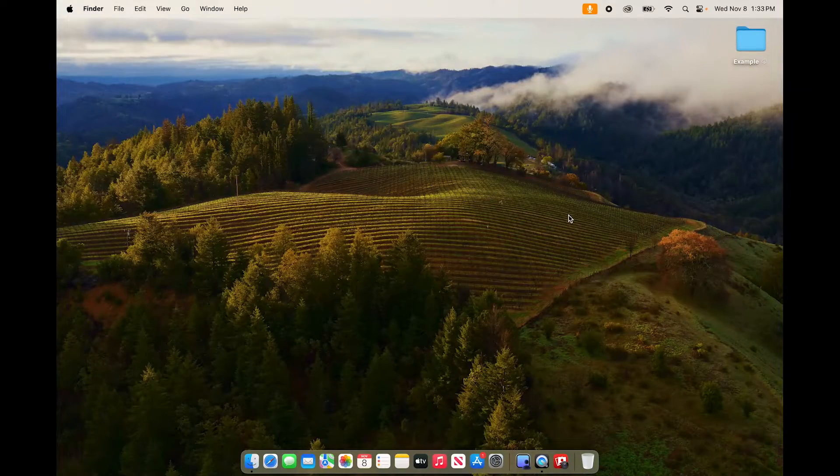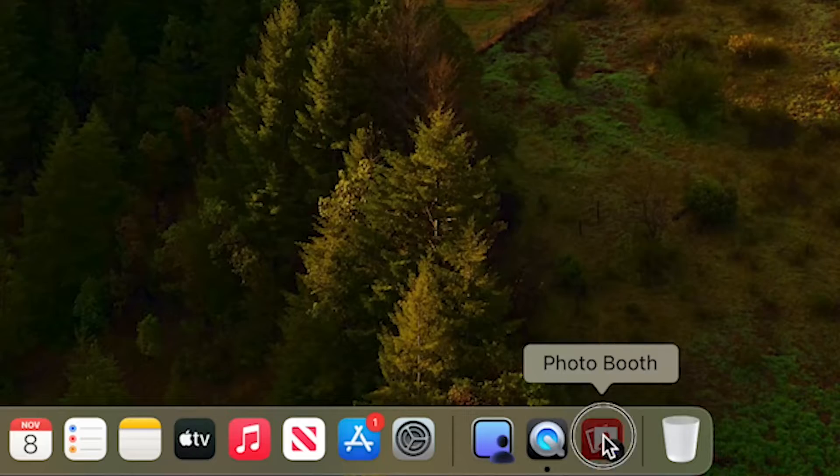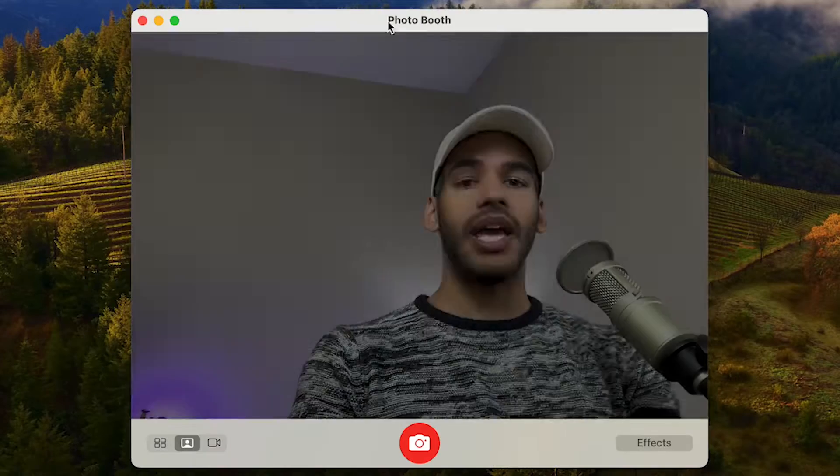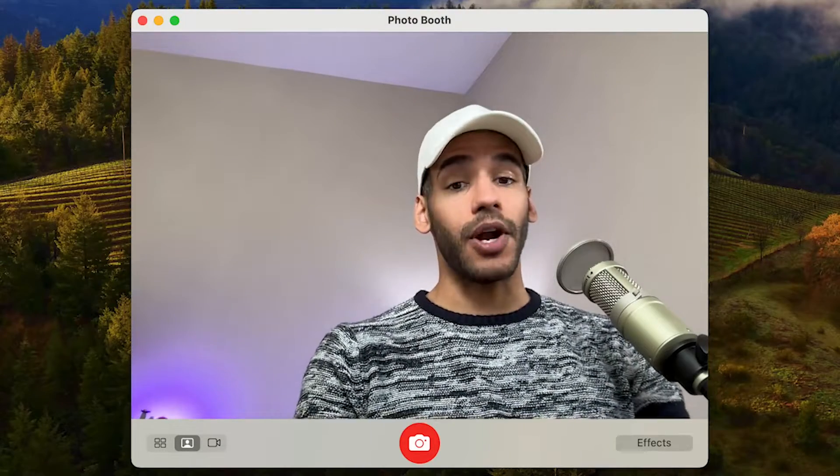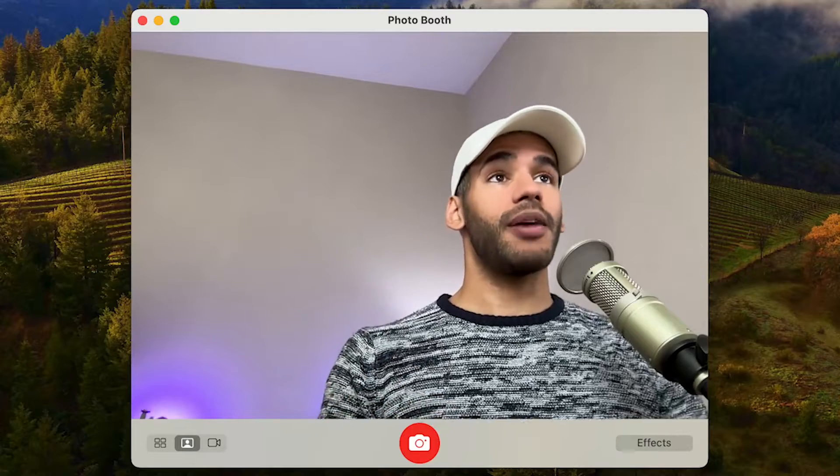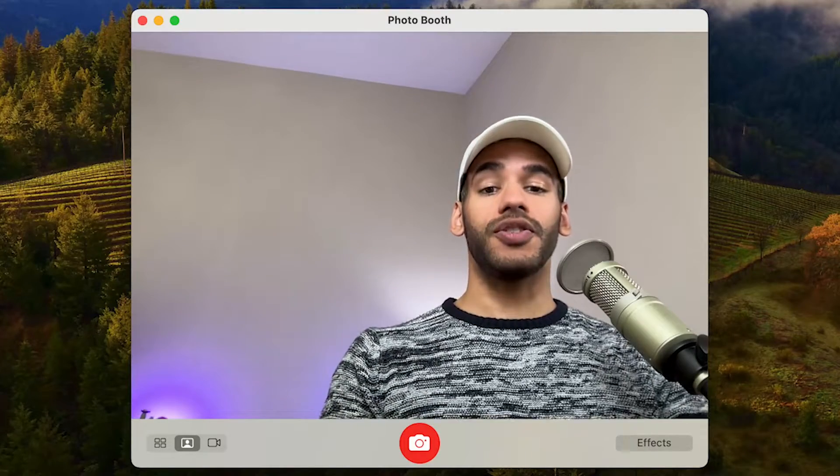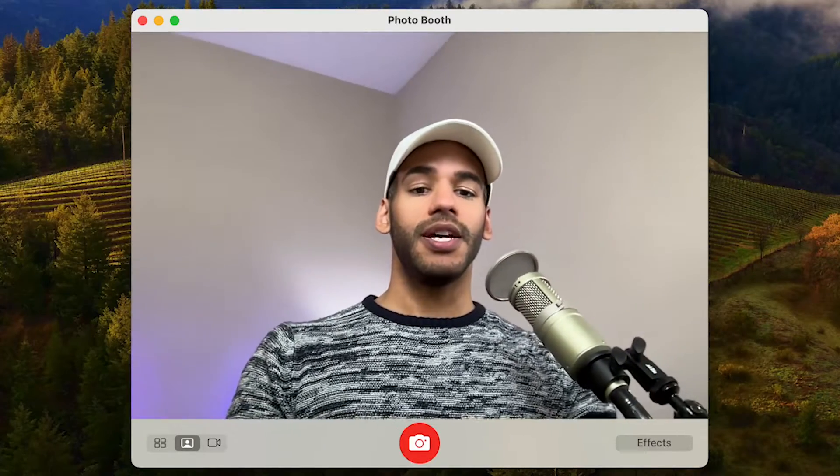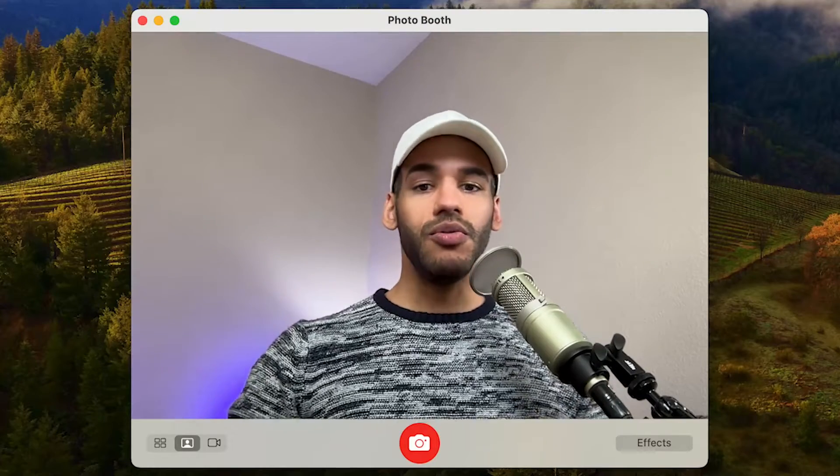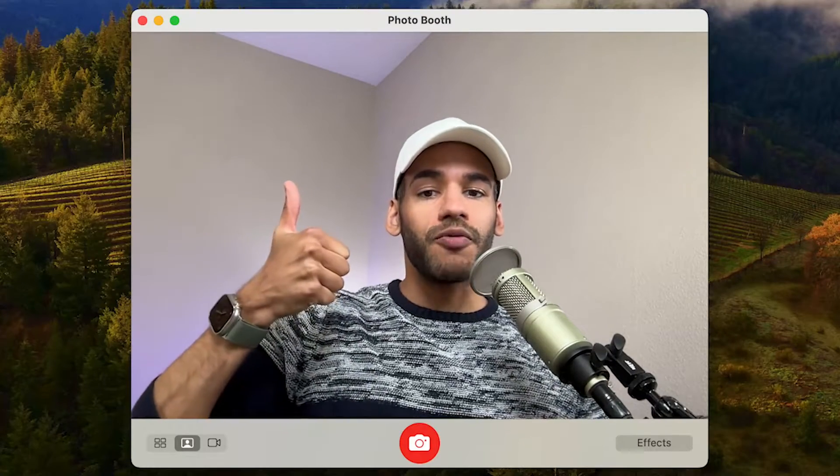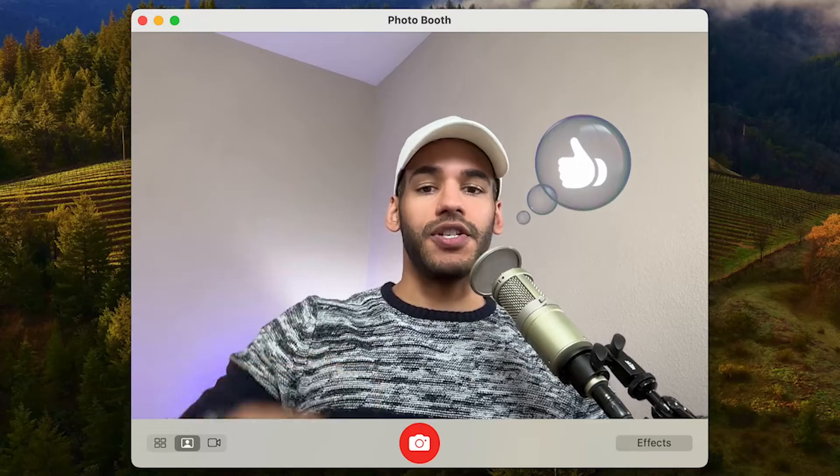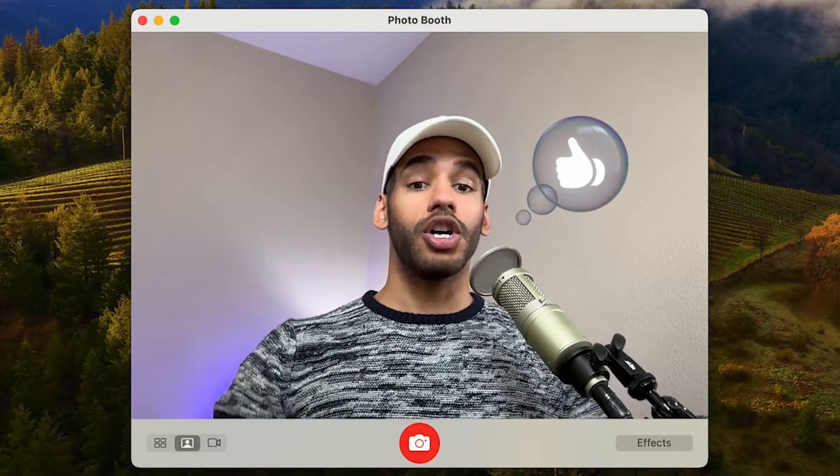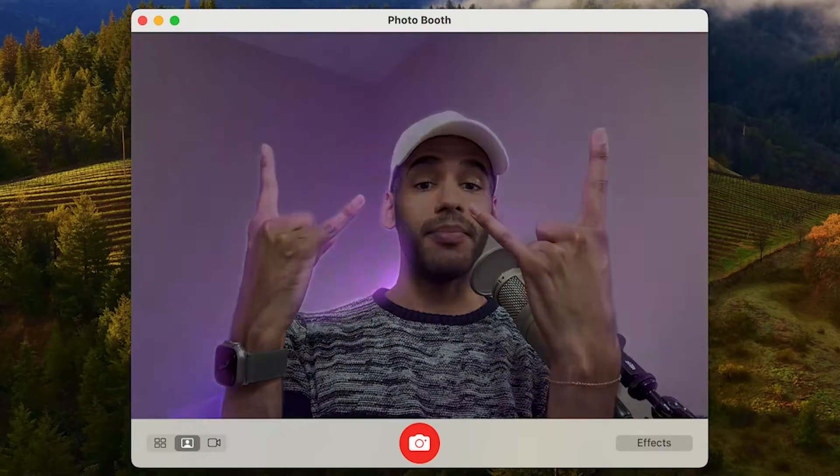So here we are on macOS, and the first thing I'm going to do is open up Photo Booth, because that will give me access to the built-in camera. Now, what we're talking about here are the features that give you the ability to sort of make a visual reaction whenever you are holding up your hands, for example.